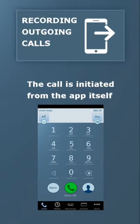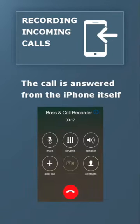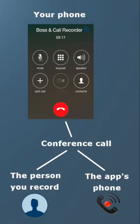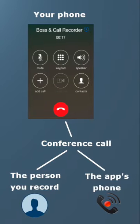When you record an outgoing call, you use the app to initiate the call. And when you record an incoming call, you first answer a call and only then open the app. But in both ways, you are making a conference call between your phone, the phone of the person you record, and the app's phone that records the call.